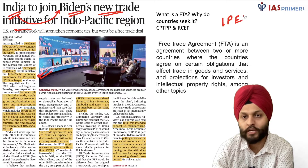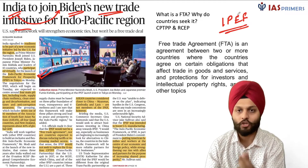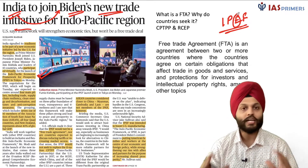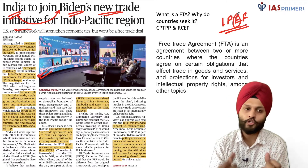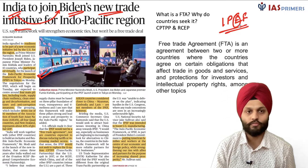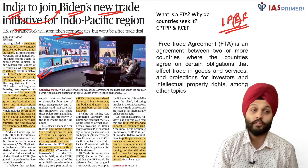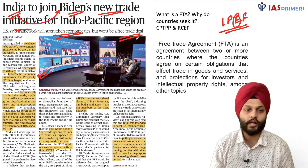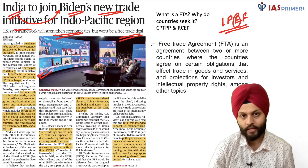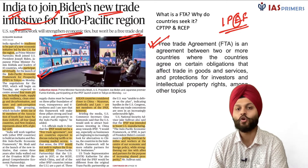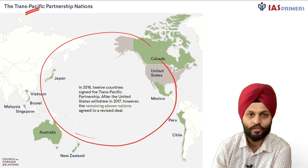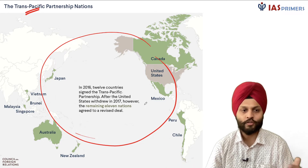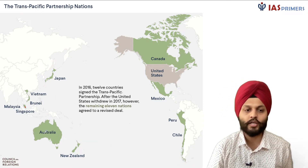We can write it in short as IPEF — Indo-Pacific Economic Framework — a set of rules and guidelines according to which countries should work together to strengthen economic ties. The United States clarifies that this is not a free trade deal or a free trade agreement between nations. A free trade agreement means countries of a particular region come together to encourage free trade and remove barriers.